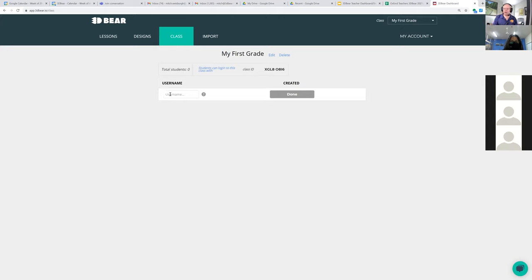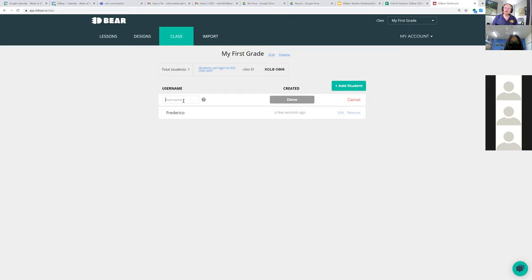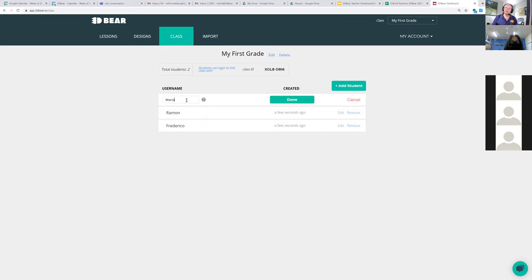Once you have the class set up, you're going to type in a nickname for each student. So let's say I have one student I want to call Frederick — I click there and add them. Then I add my next student, Roman, and then another student, Maria. I can keep adding students this way. Each student is going to have a nickname and all these students will appear in the class — the name is 'First Grade'.